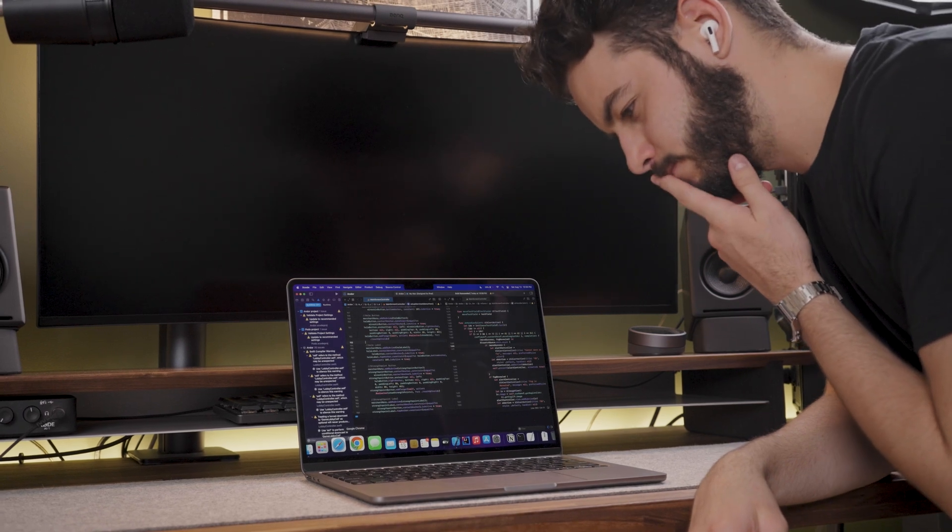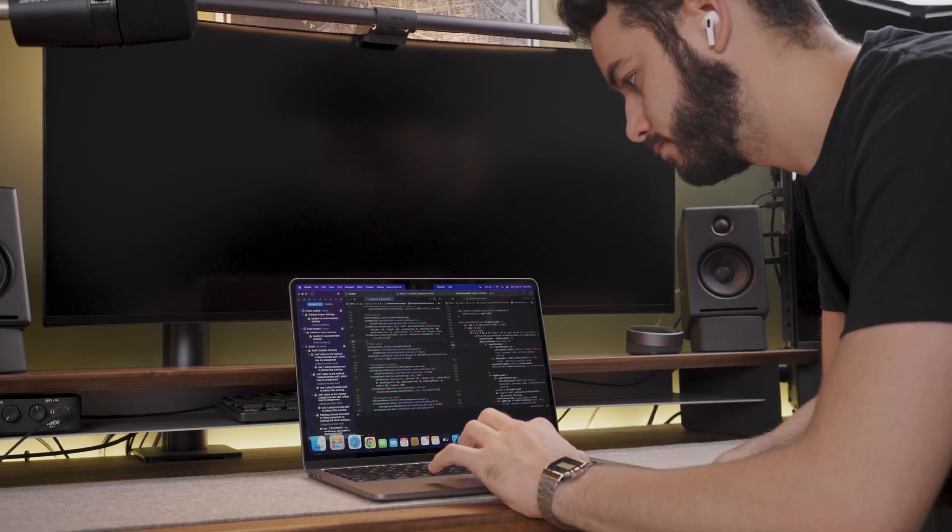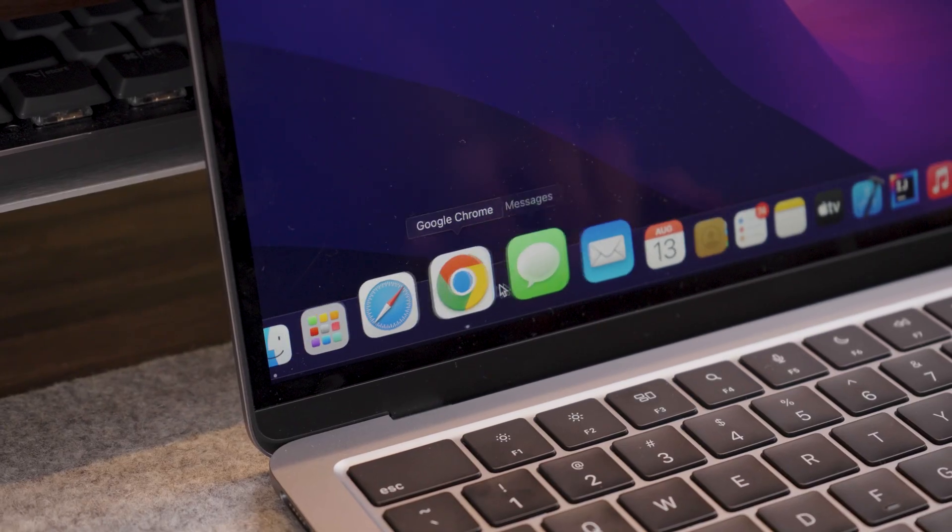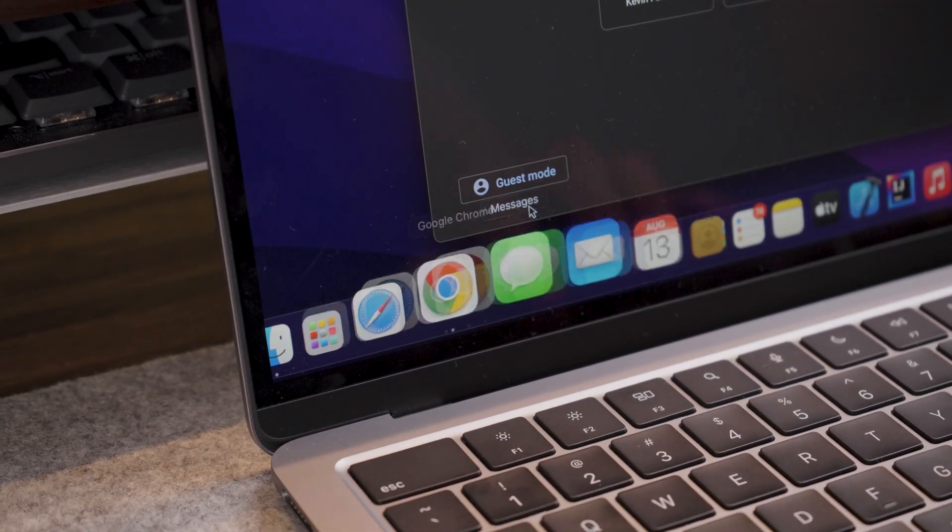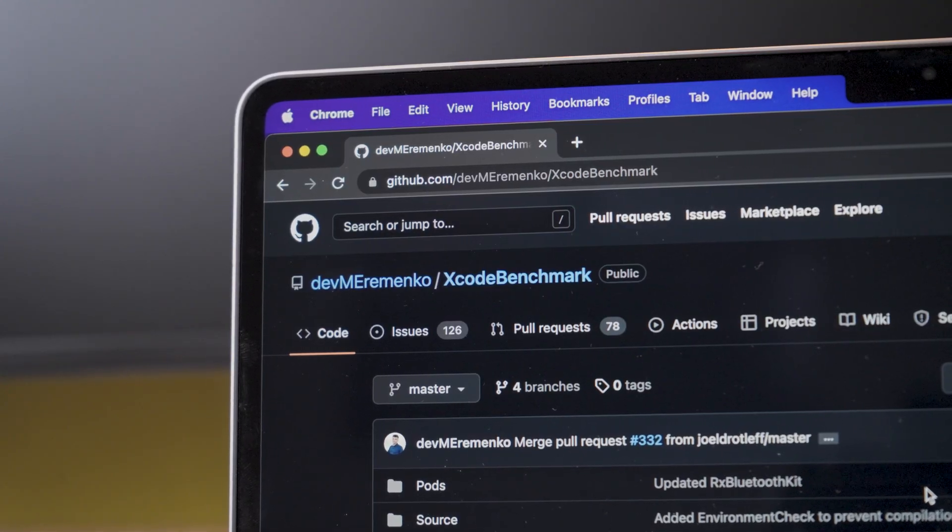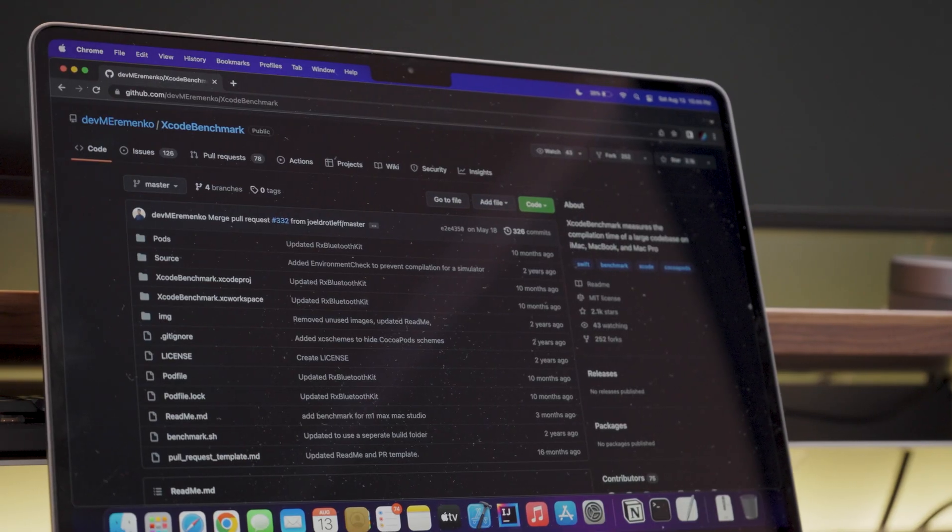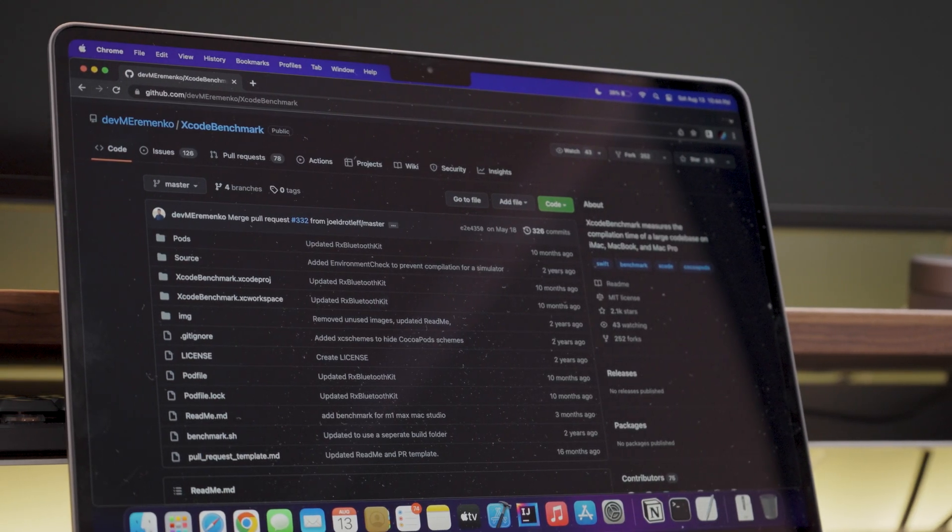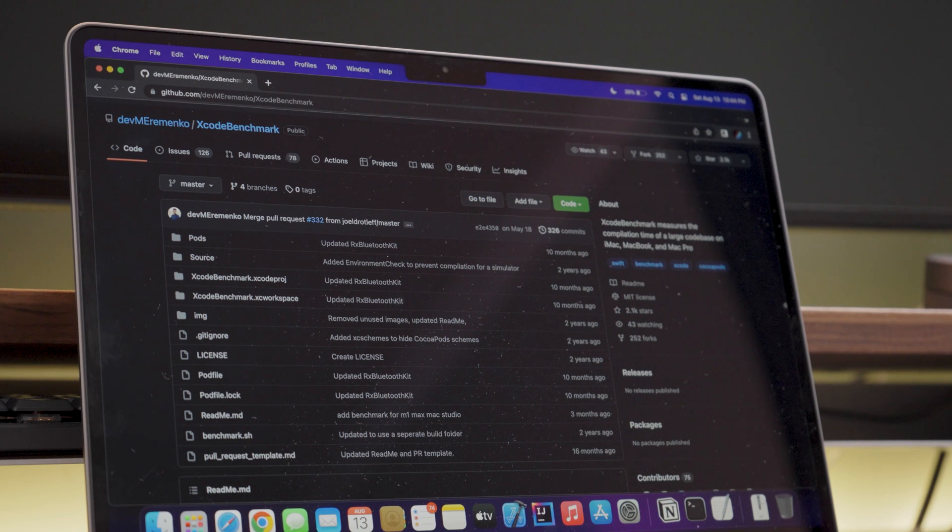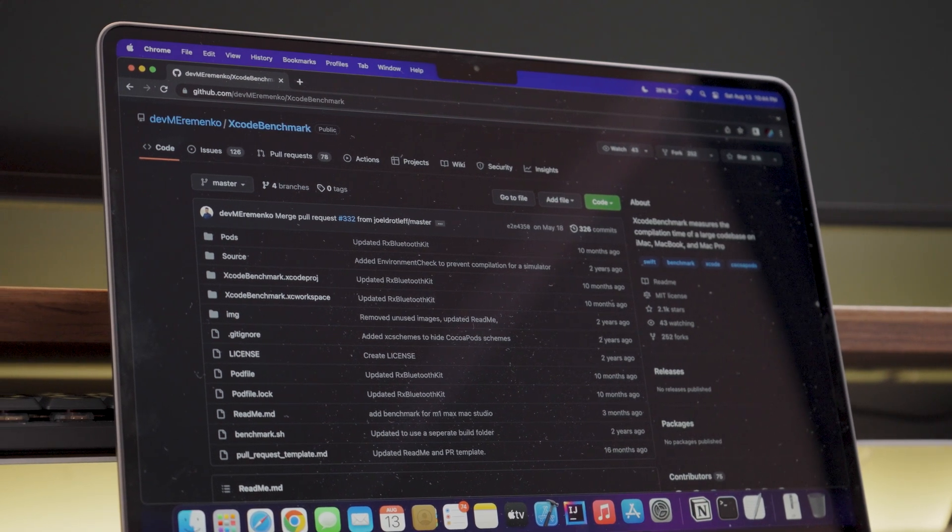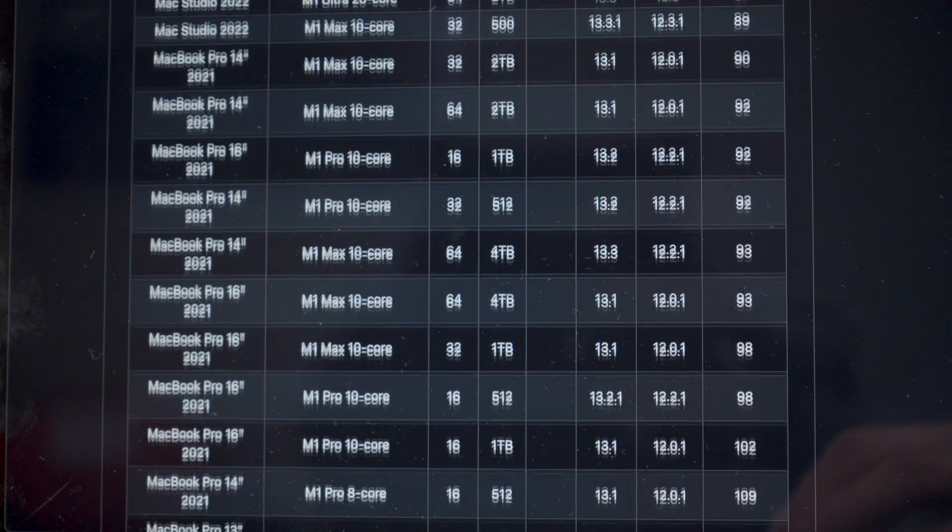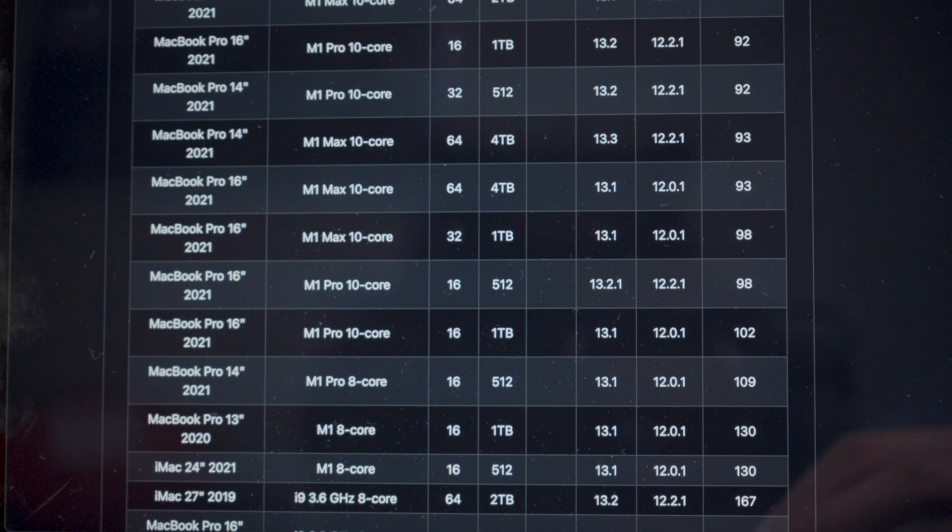However, I wanted a more general way of testing Xcode so that I can better relate the performance to you guys, so I decided to clone this Xcode benchmark project from GitHub. Xcode benchmark is a large code base to measure the compilation time in Xcode and compare the performance with that of other popular Apple computers.